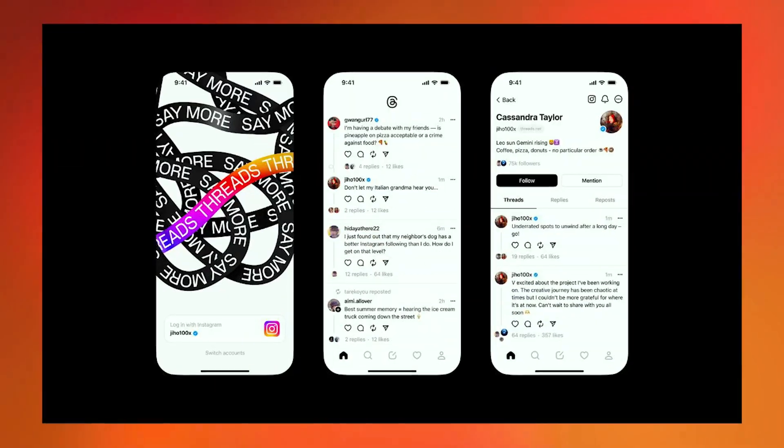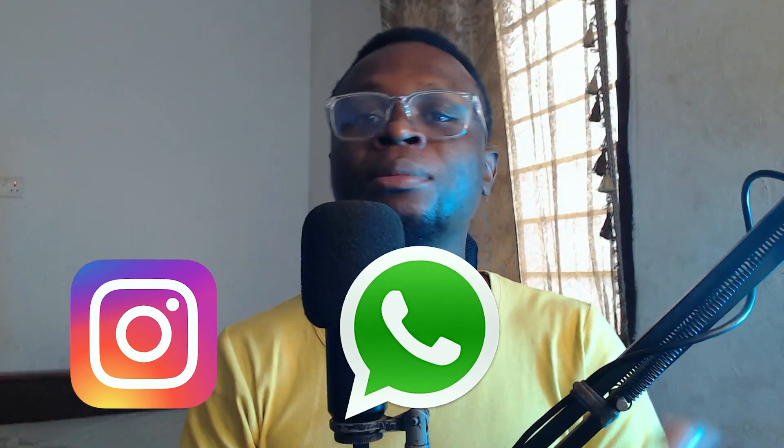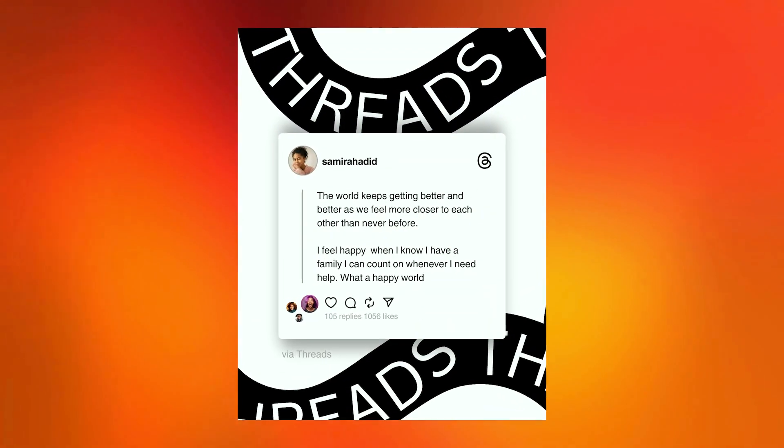Are you on Threads? If you don't know what Threads is, Threads is a new social media platform built by Meta, which is the parent company for Instagram, WhatsApp and Facebook. This has been a hot topic for some time now with so many videos surrounding it, but since we are coming from a design point of view, we are going to be creating a beautiful design for Threads. What you see on my screen is what we are going to be creating today, so don't go anywhere — we'll be designing this after the intro.